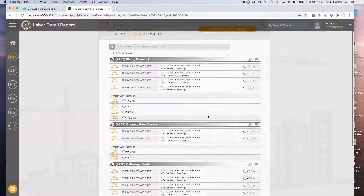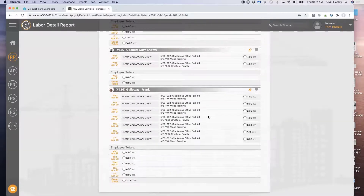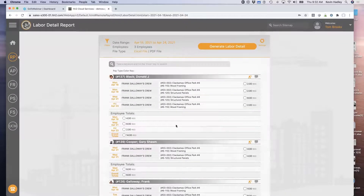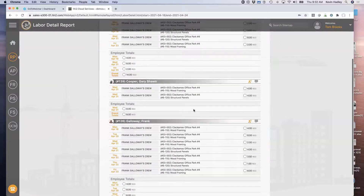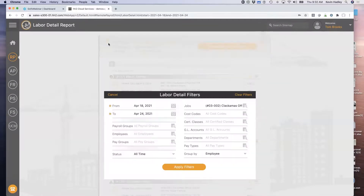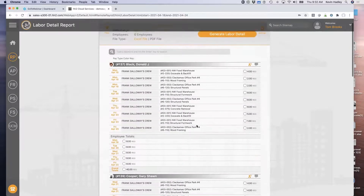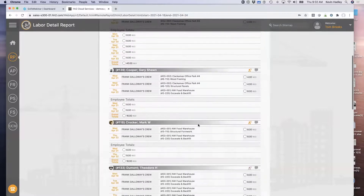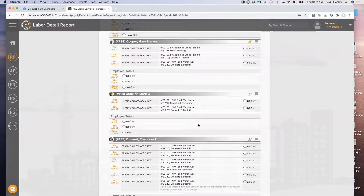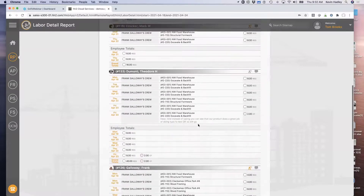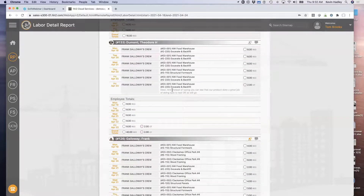We go to the filter and say just show me all time going to the Clackamas Office Park job. He would see any employee that worked on that particular job — there were only three of them this week. There are the time records for each of them and what they accomplished. If I clear all filters, I can see everybody's time on any of my jobs. I could make changes if I need to, or reject the time and push it back for the superintendent to fix.